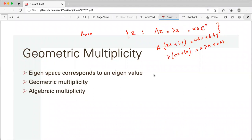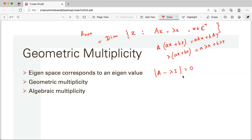The eigenspace corresponds to the eigenvalue lambda. The dimension of this eigenspace is called the geometric multiplicity — this is the geometric multiplicity of lambda. We know lambda exists if and only if the determinant of (A − lambda·I) is 0. This is the characteristic equation; the variable is lambda, and in this characteristic polynomial, the multiplicity of lambda is called the algebraic multiplicity.